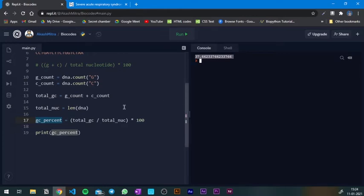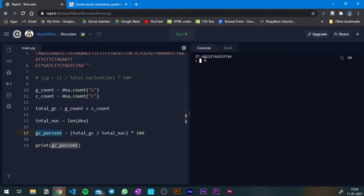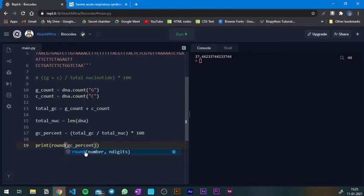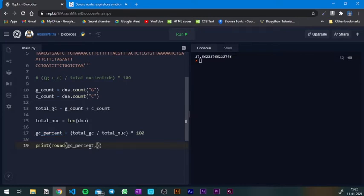After the decimal point there are a lot of numbers. I only want two decimal places. I can wrap `gc_percent` inside the `round()` function. `round` is a function in Python that takes a decimal number and a second argument specifying how many places after the decimal to keep. So I write `round(gc_percent, 2)`. Let's print this out — and there you have it: 37.66.